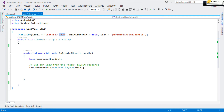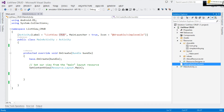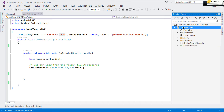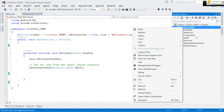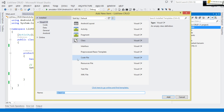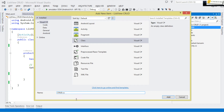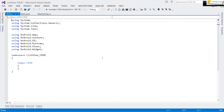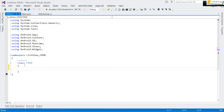Now to perform all these CRUD operations, we're going to need a separate class. Right-click your project, add a new class. I'm going to call it Crud.cs. It's going to generate an empty class for us. The first thing I want to do is create a constructor.